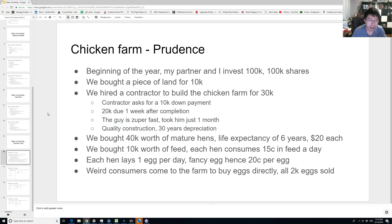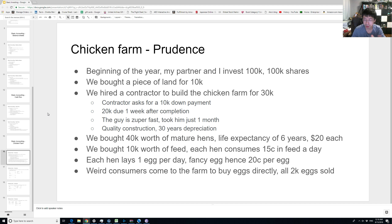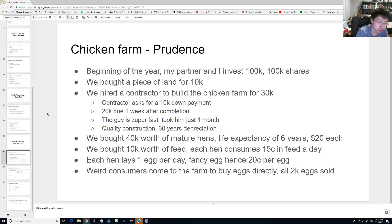Chickens are fairly cheap to feed — about 15 cents per day per hen. Each hen is going to lay one egg per day. Because our hens are fancy, the eggs are fancy too — each egg is 20 cents. The last assumption we'll make to simplify the financial statements is that we sell directly to consumers: they come to the farm, buy the eggs, and pay cash. So there are no receivables to think about.